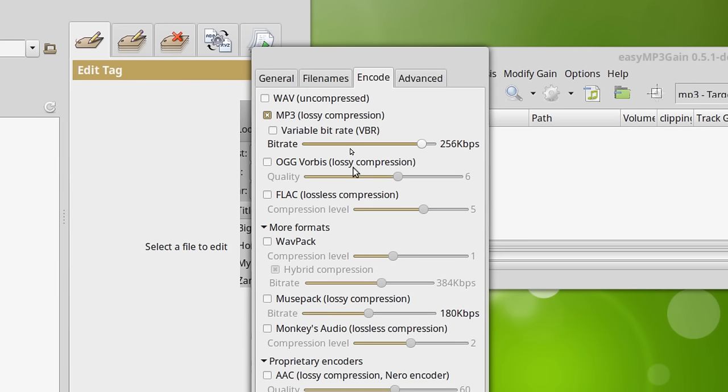And as far as using OGGs is concerned, that also depends on your hardware. If you have a player that will play OGGs, great. Some of them don't. You know, like if you're going to be loading an MP3 player to take with you. So you might want to check that out first.